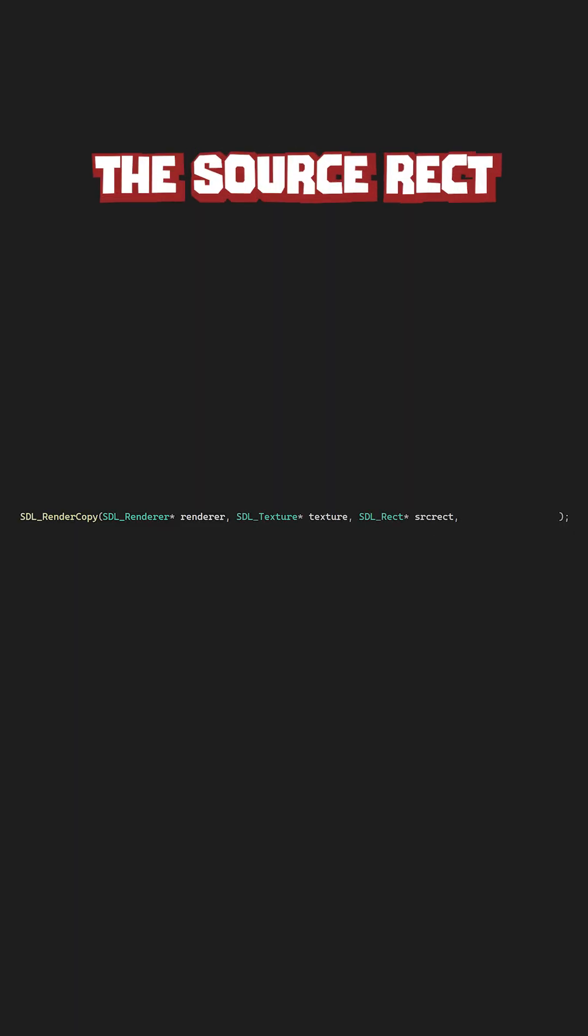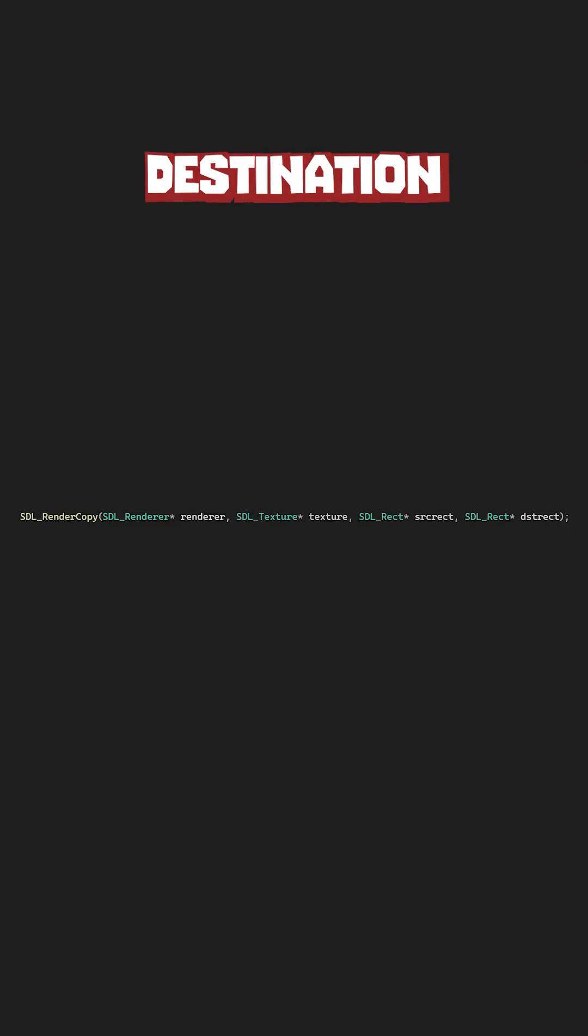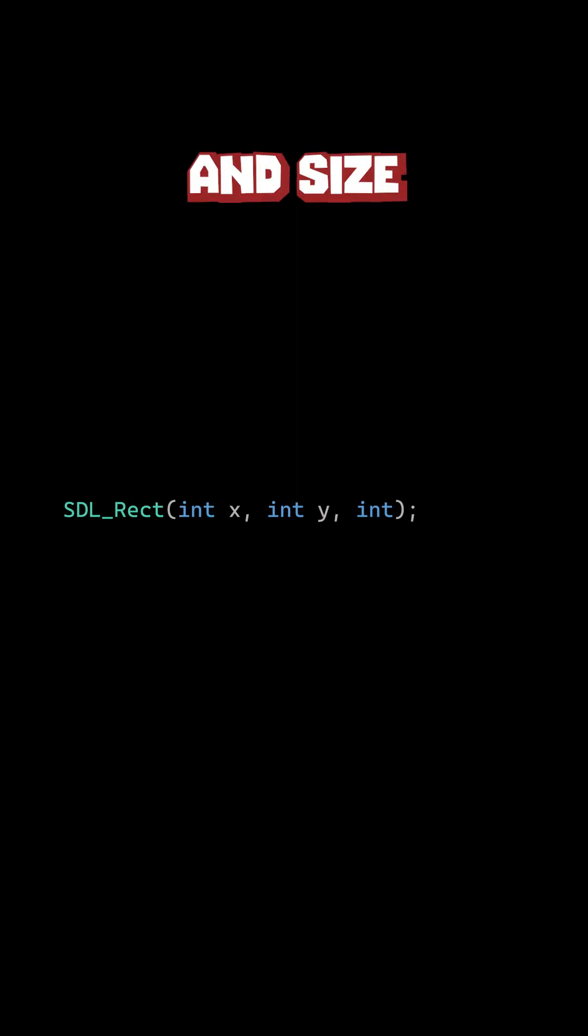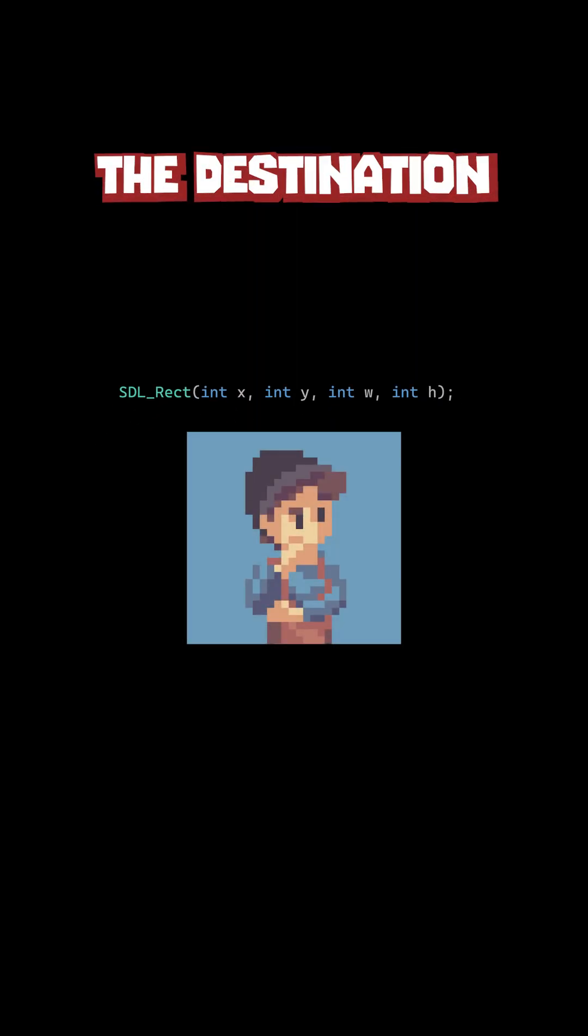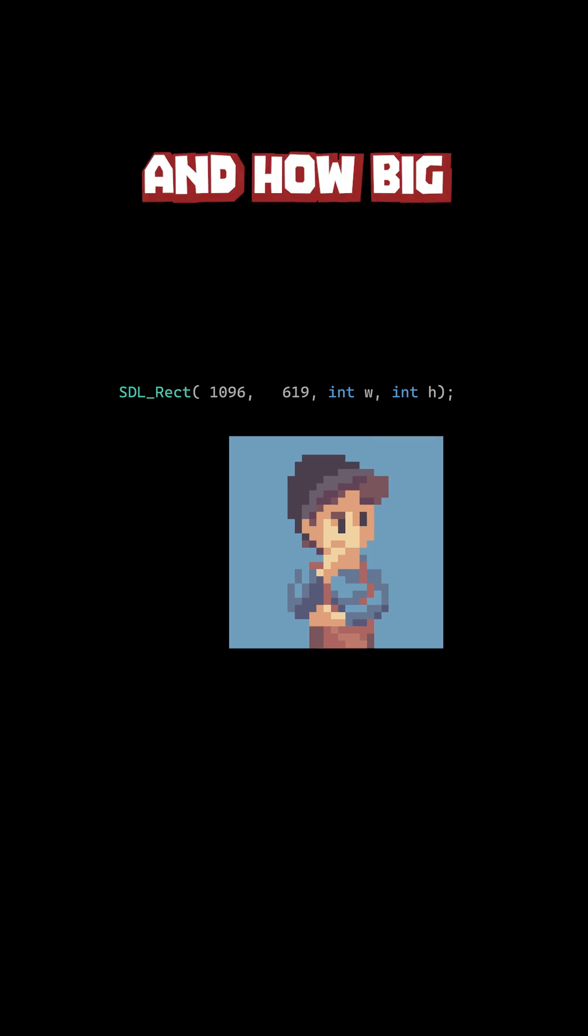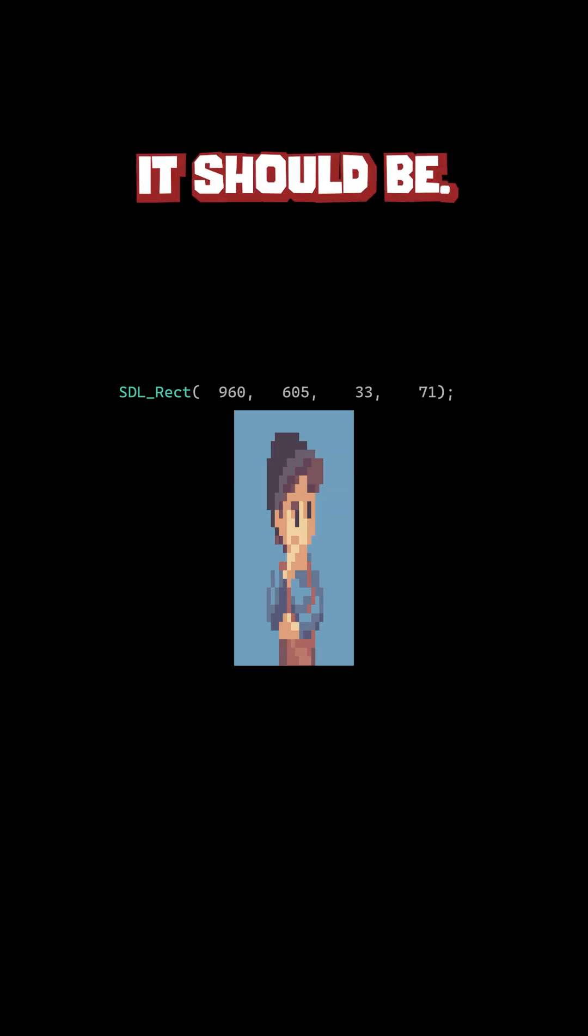the source rect, and the destination rect. Rects contain a location and size to them. The destination rect is where the image is and how big it should be.